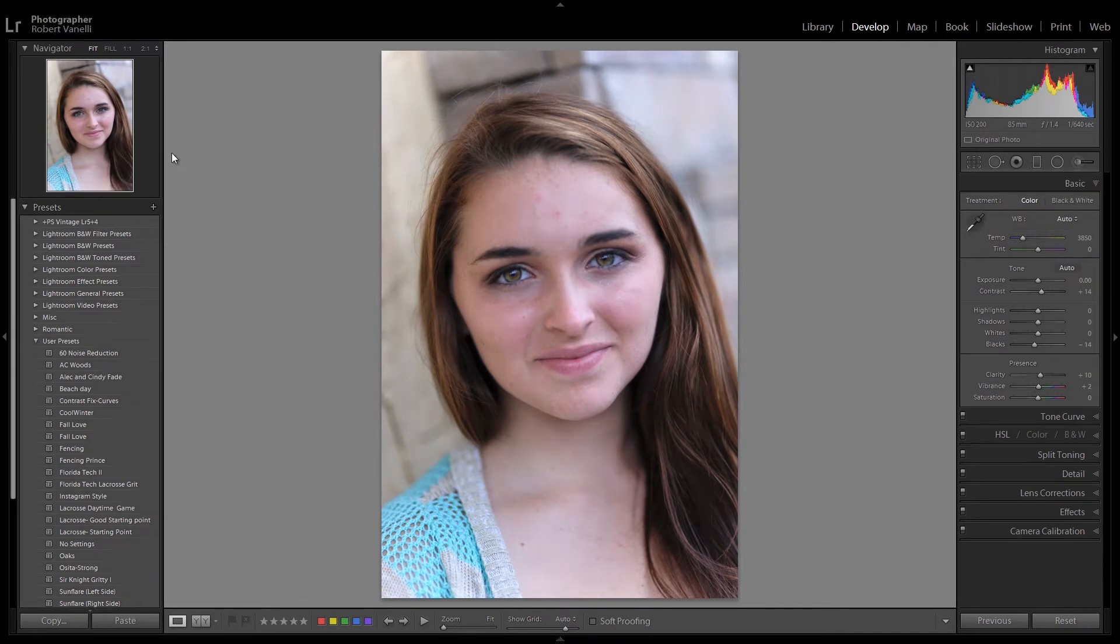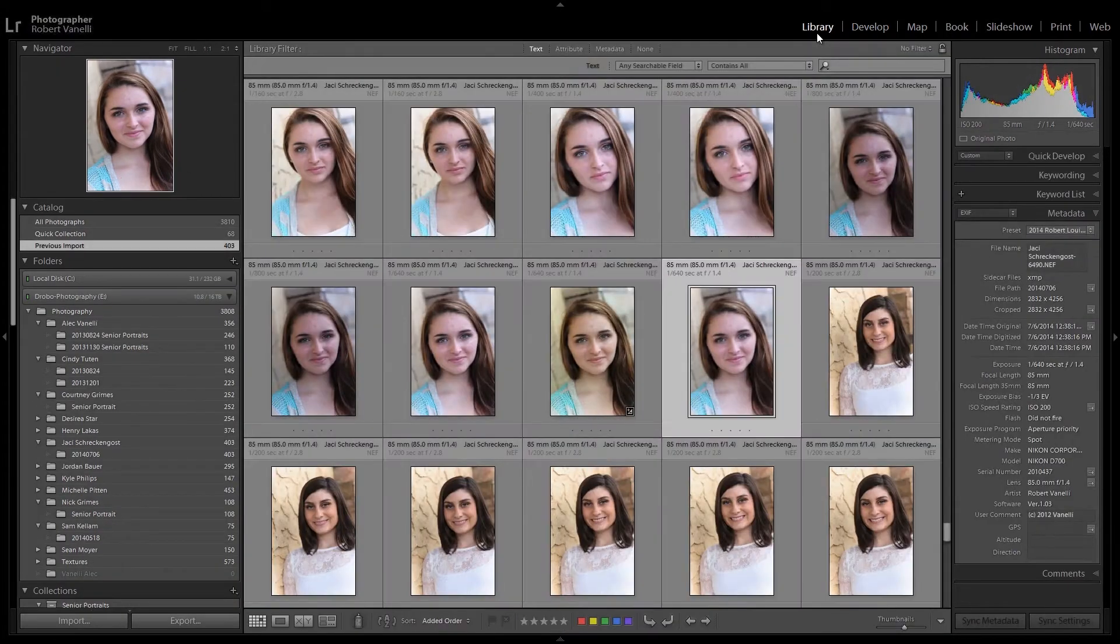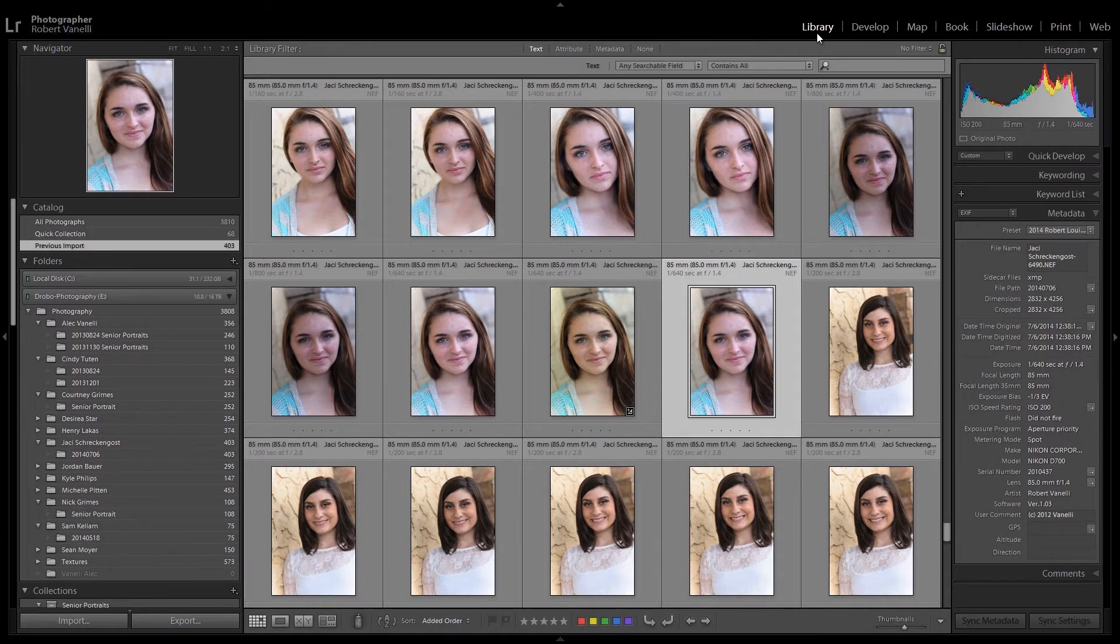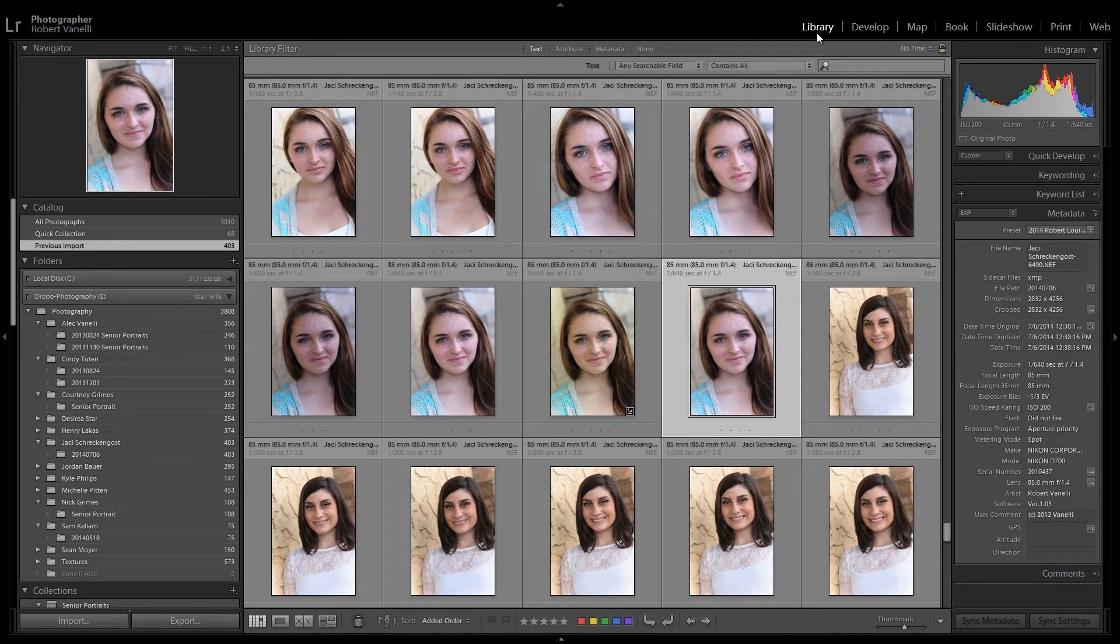Unfortunately, this doesn't work for the Brushes and Export presets. Installing these take a few extra steps, but it's still just as easy.